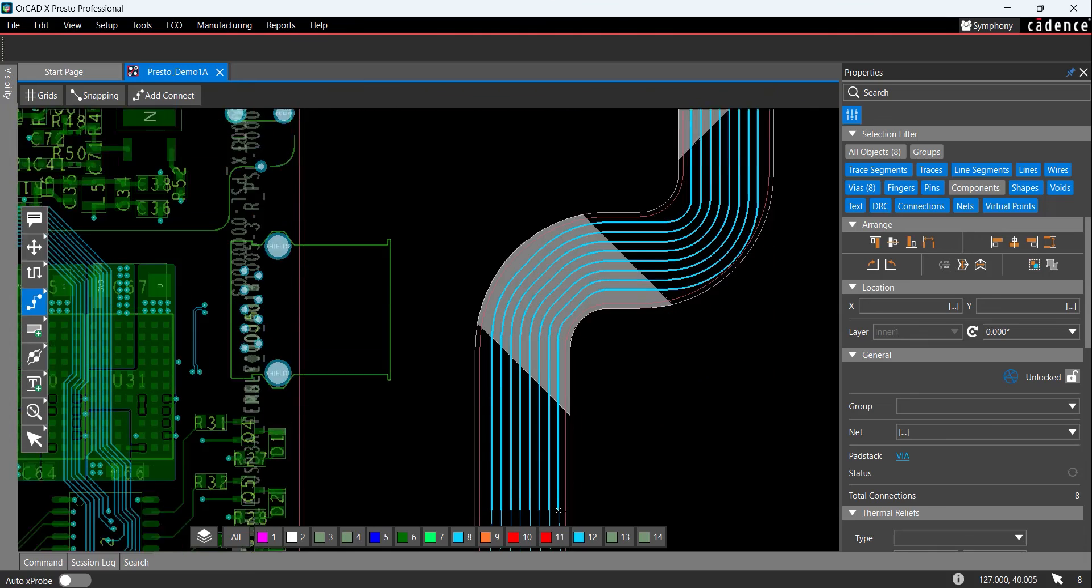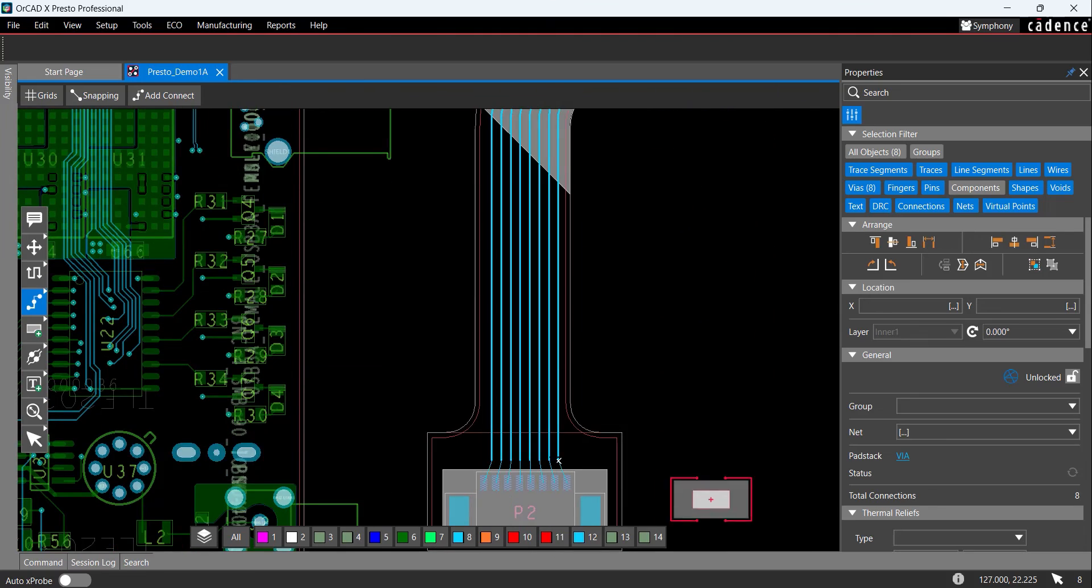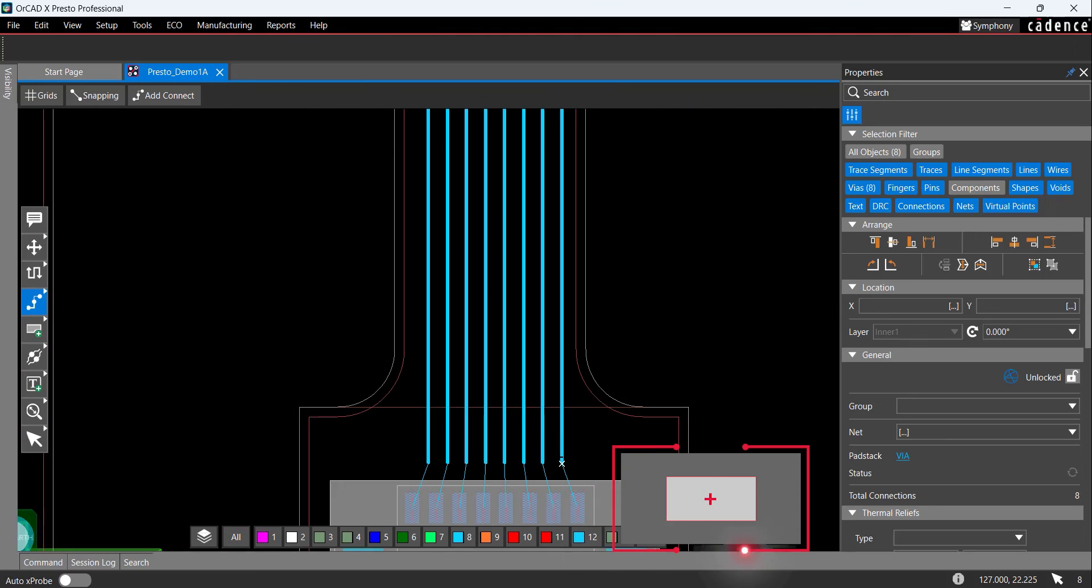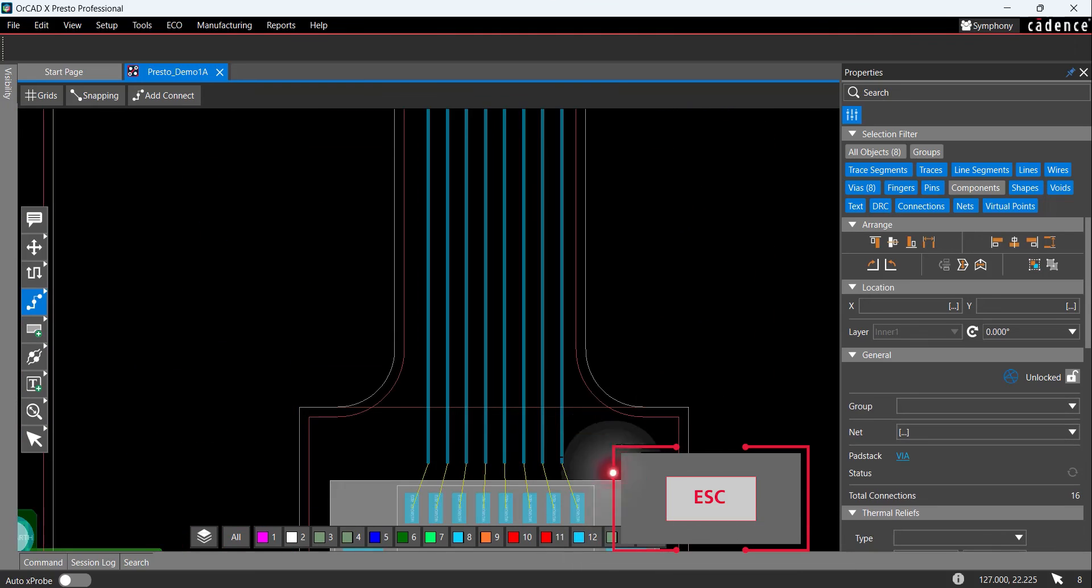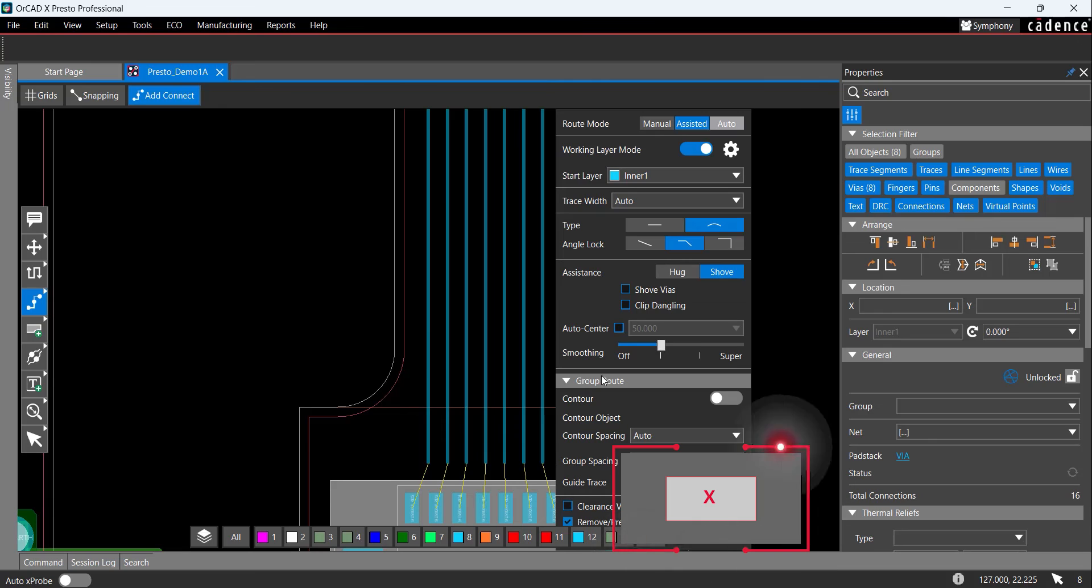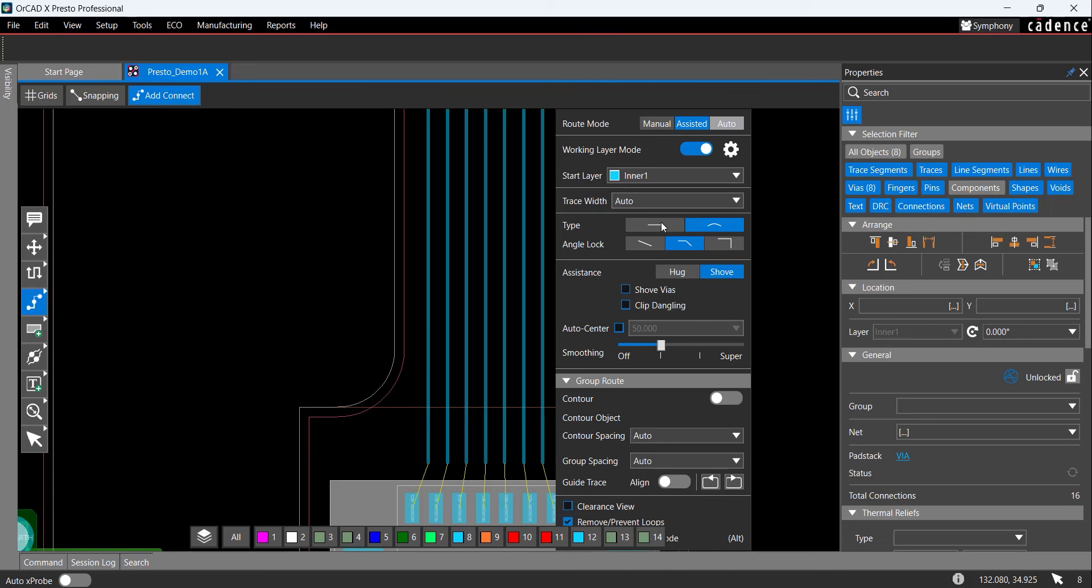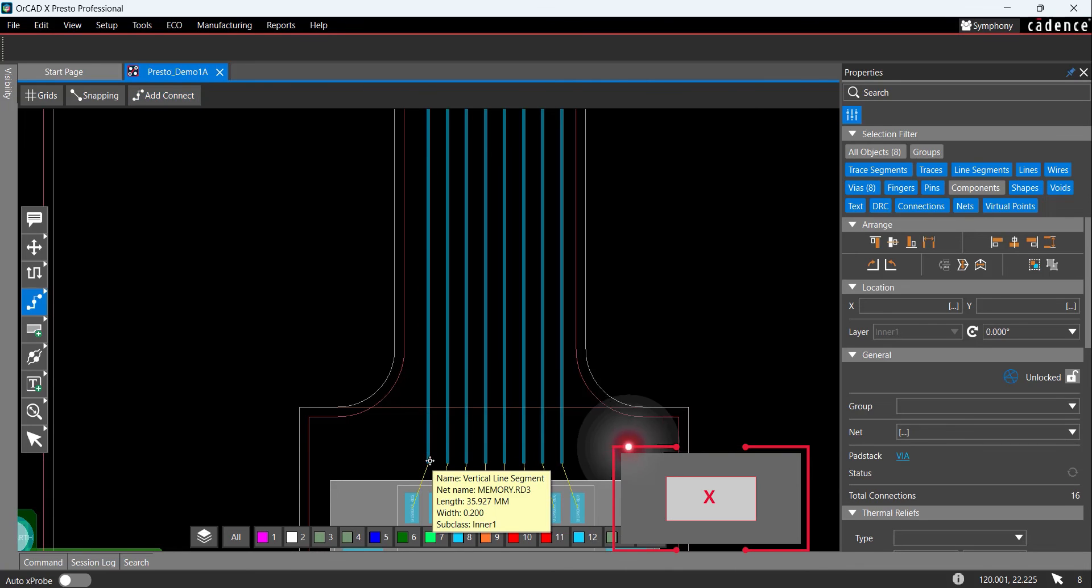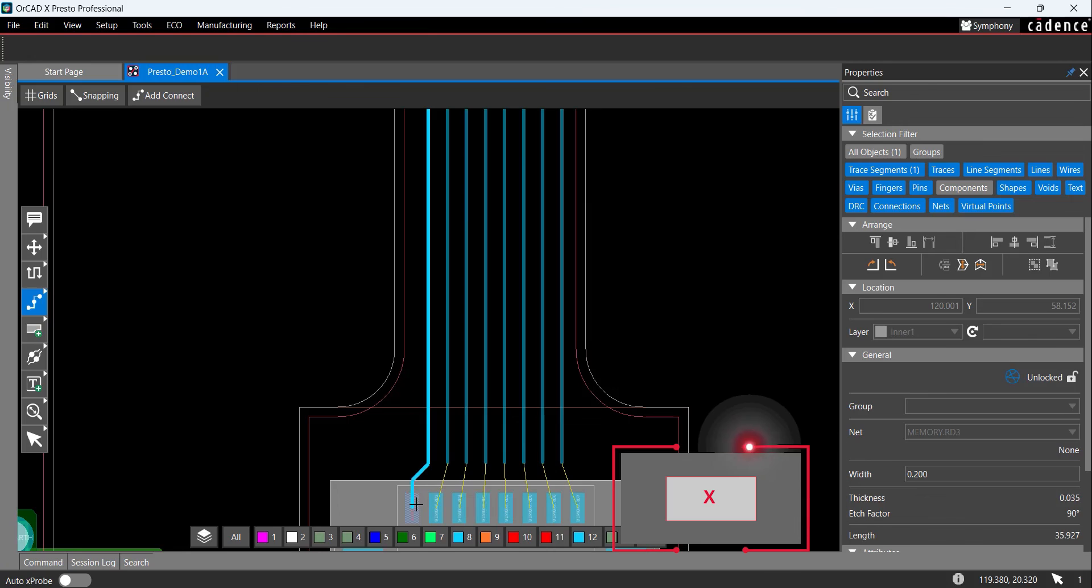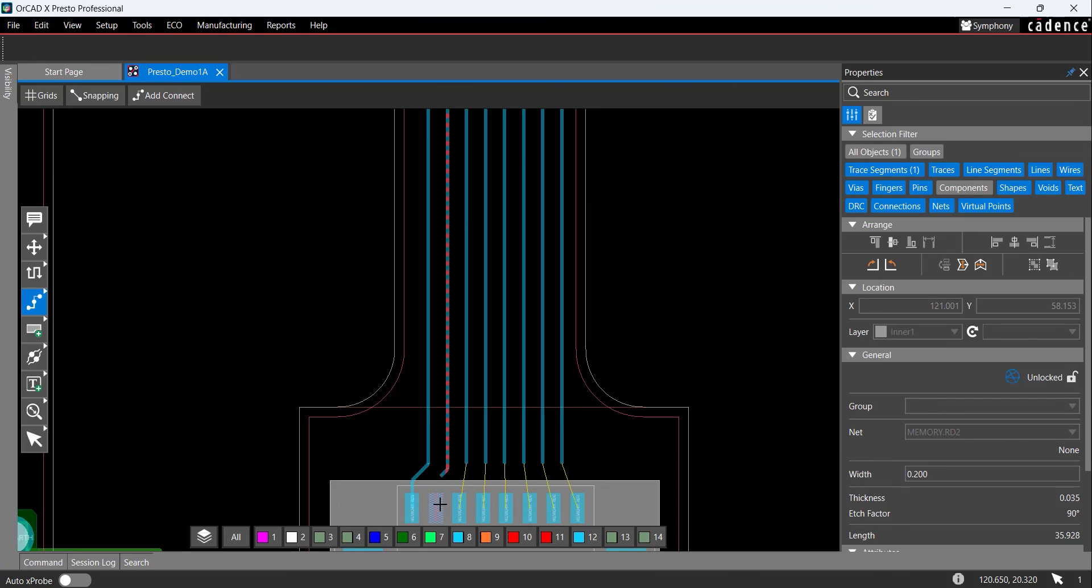When you are close to the connector, P2, press Esc on the keyboard. Press X to bring up the Add Connect window and change the trace type to Straight. Complete each connection by selecting a trace and selecting the corresponding pin on P2.